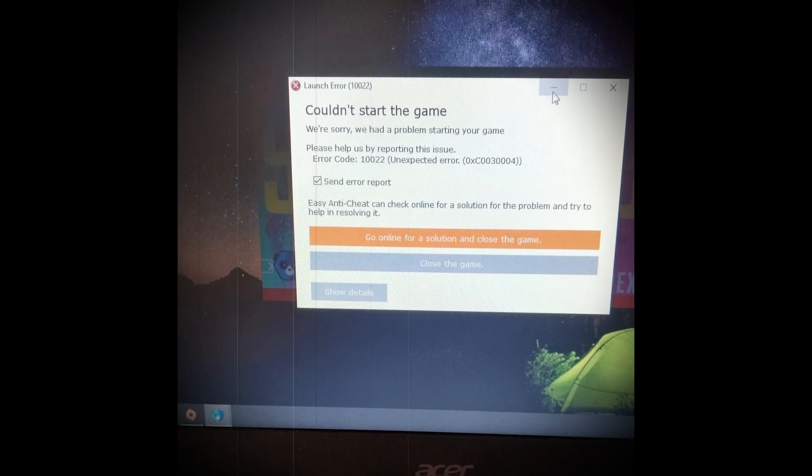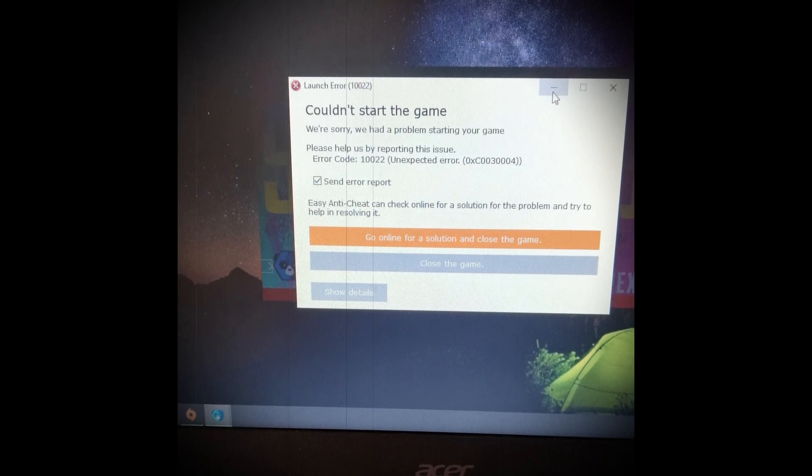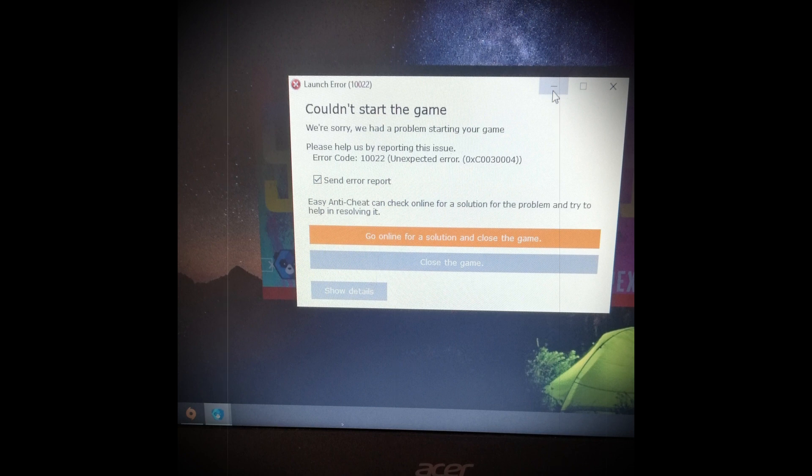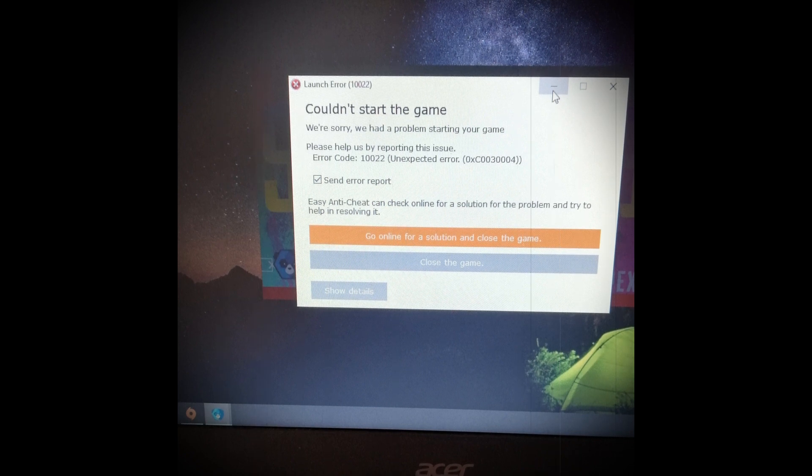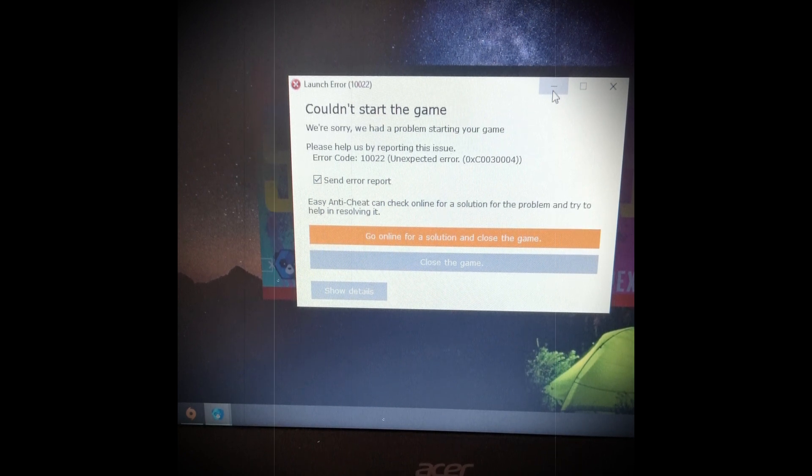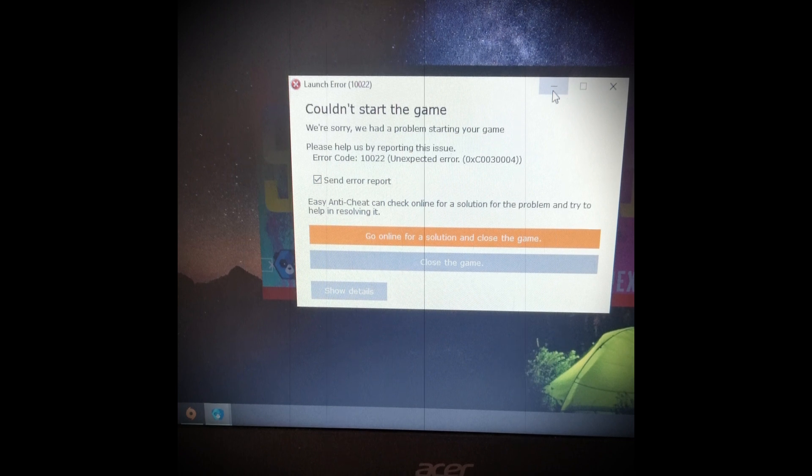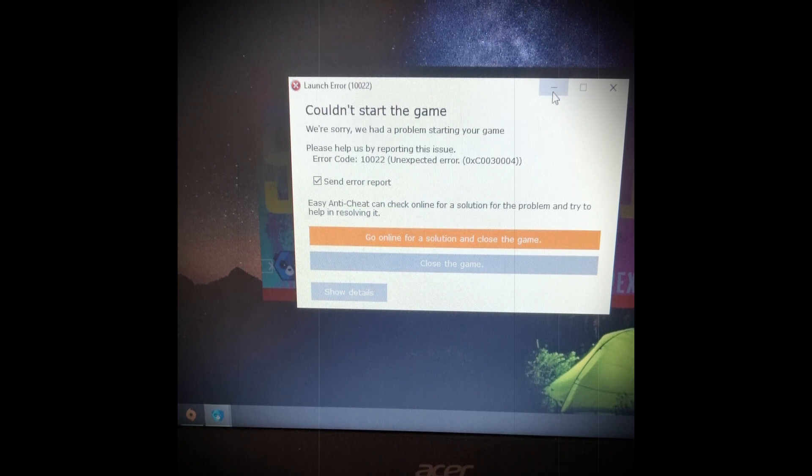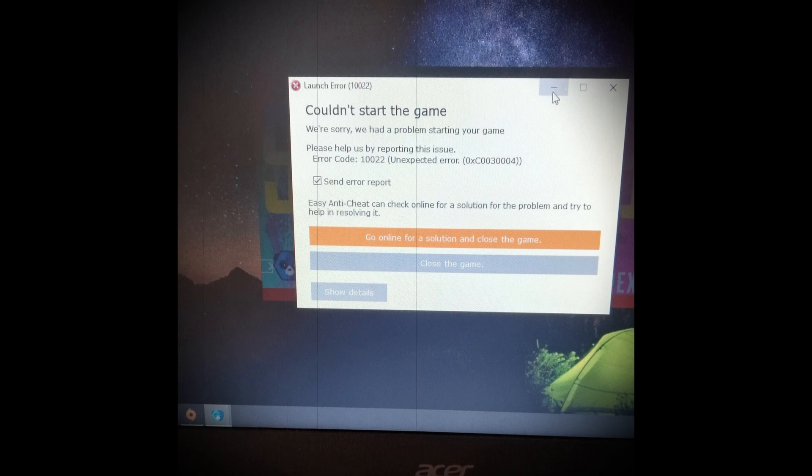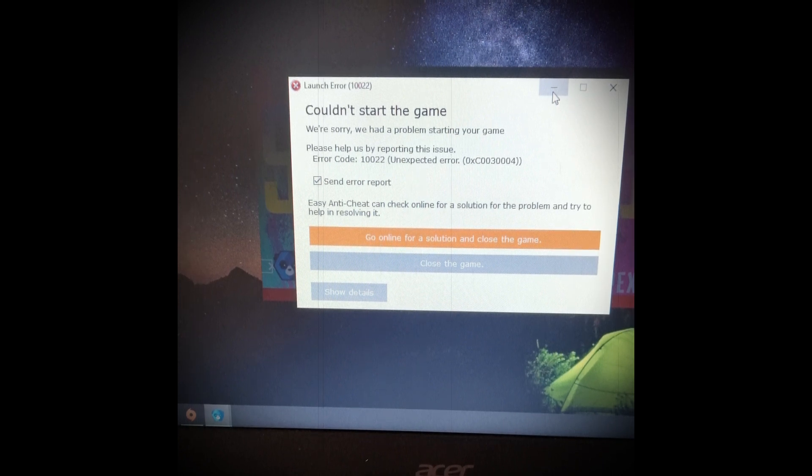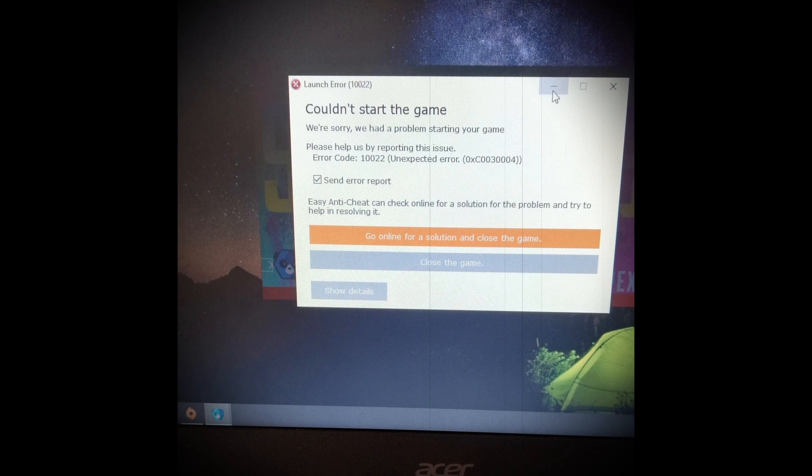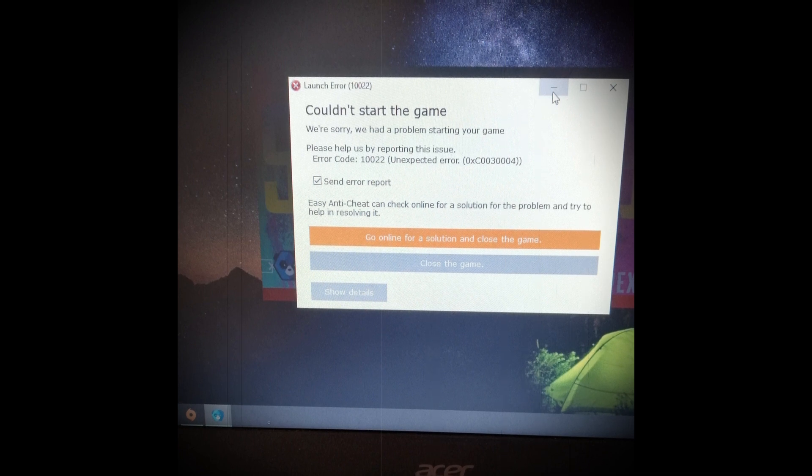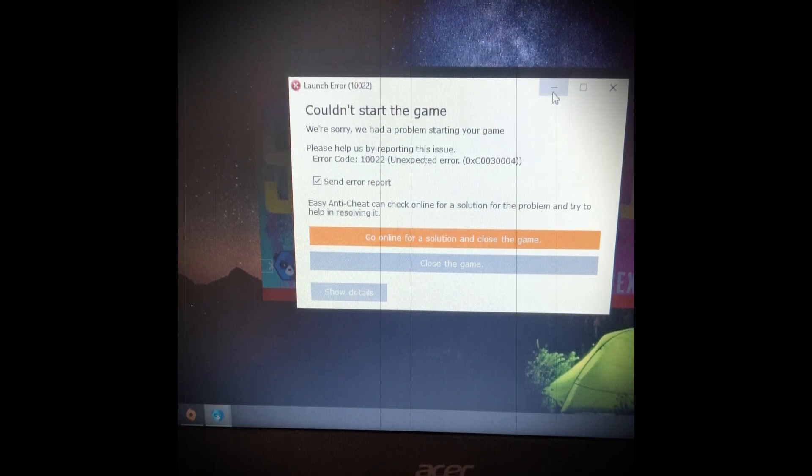Battlefield 2042 Error Code 10022 'couldn't start the game' is another unfortunate issue that gamers have to deal with. In this case, they are unable to even launch the game, which makes the whole situation even more frustrating. The error is also marked with another code, hexadecimal C0030004, which is an Easy Anti-Cheat code. So if you're also one of the victims to encounter this particular error, then make sure to follow this troubleshooting guide.